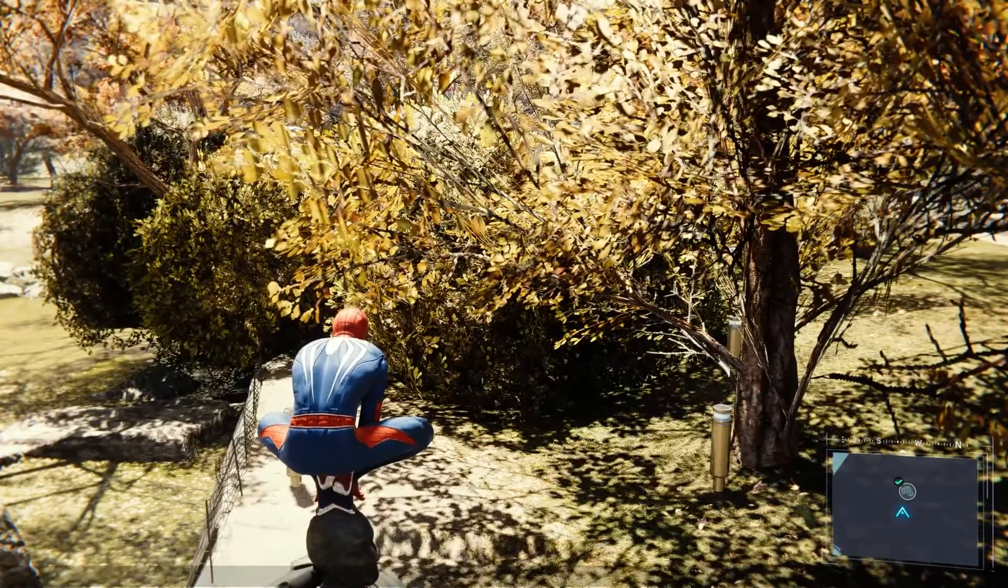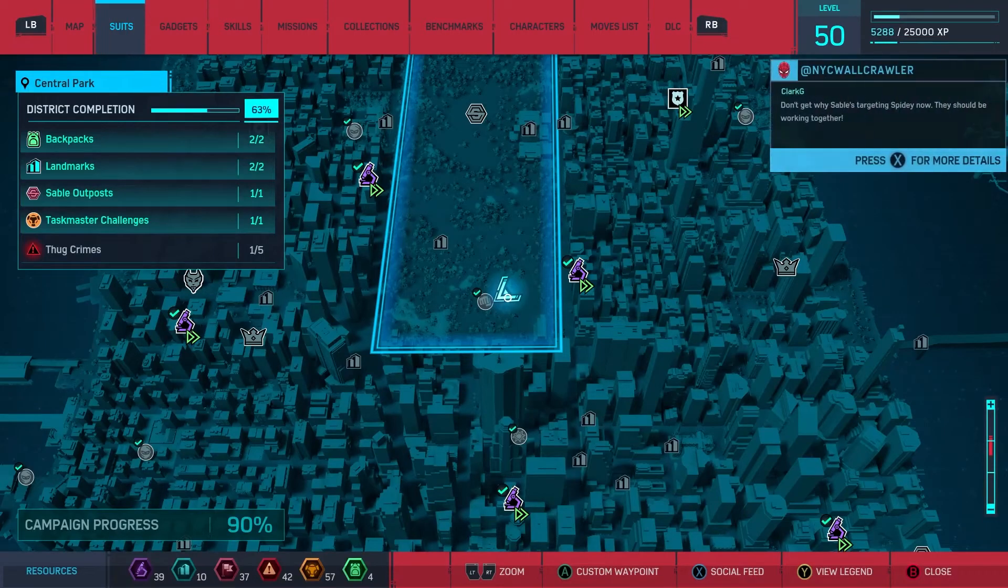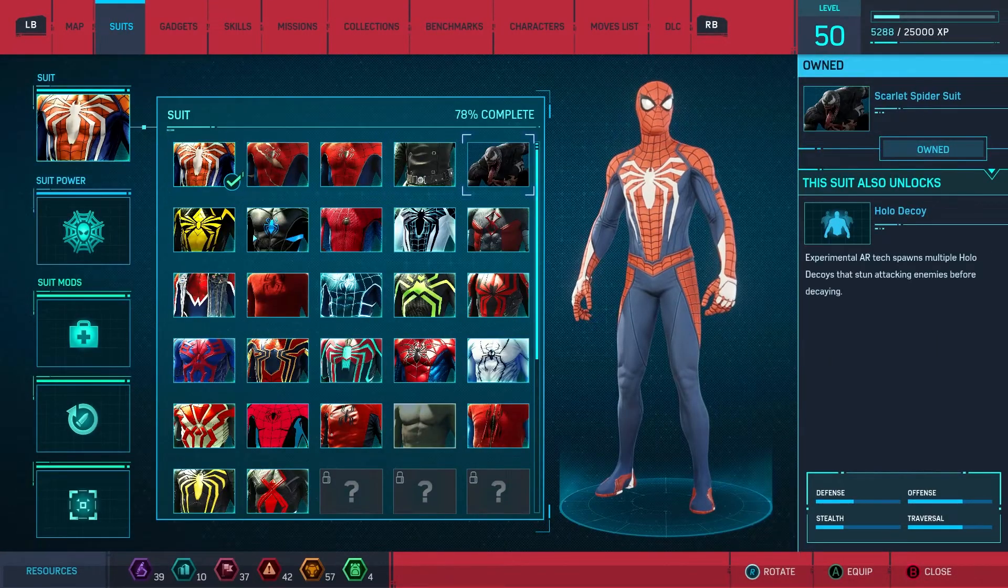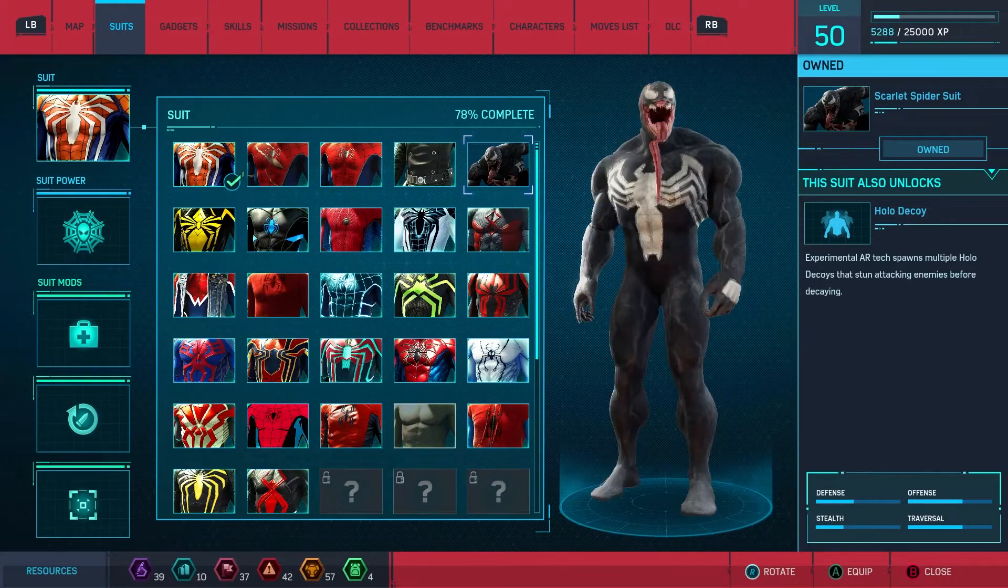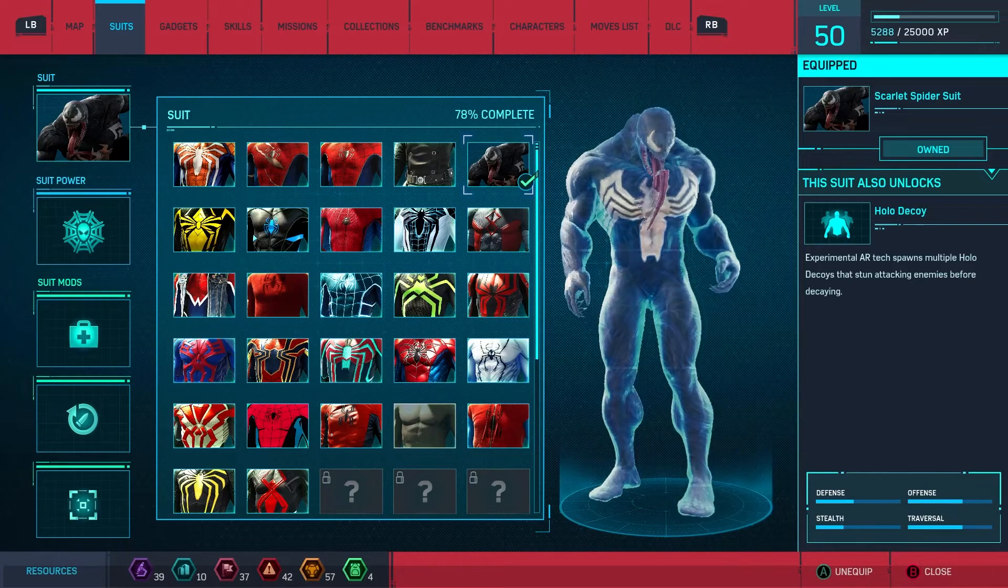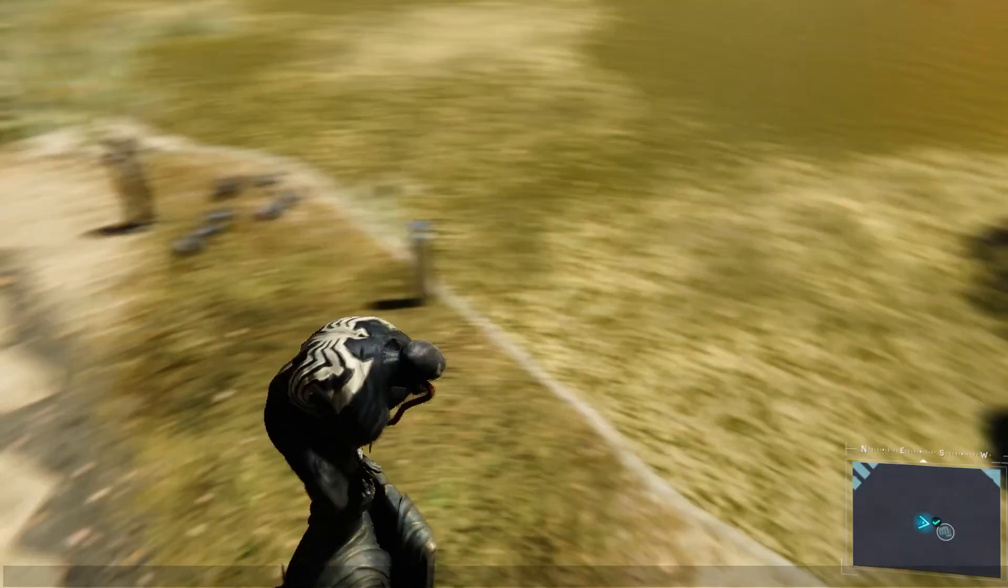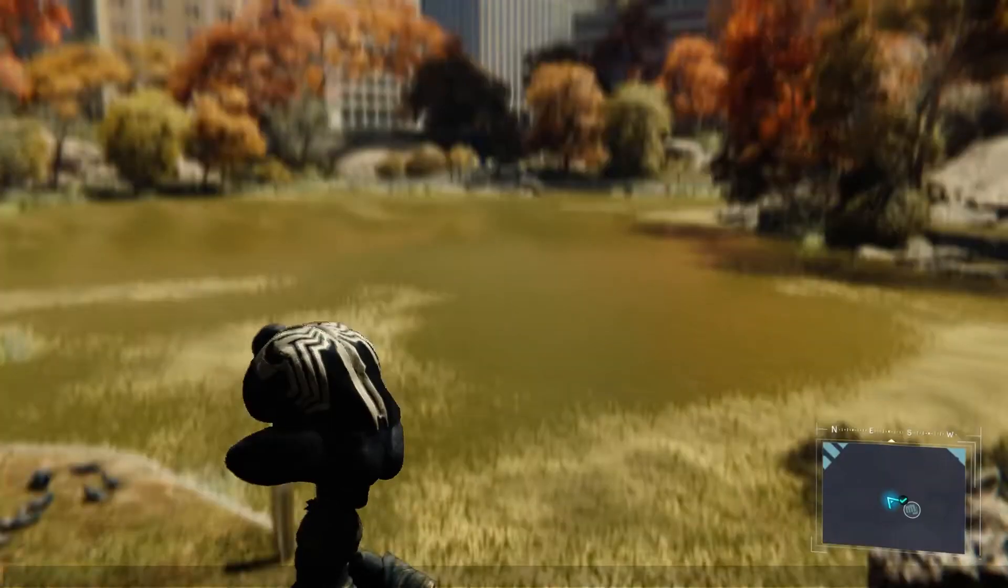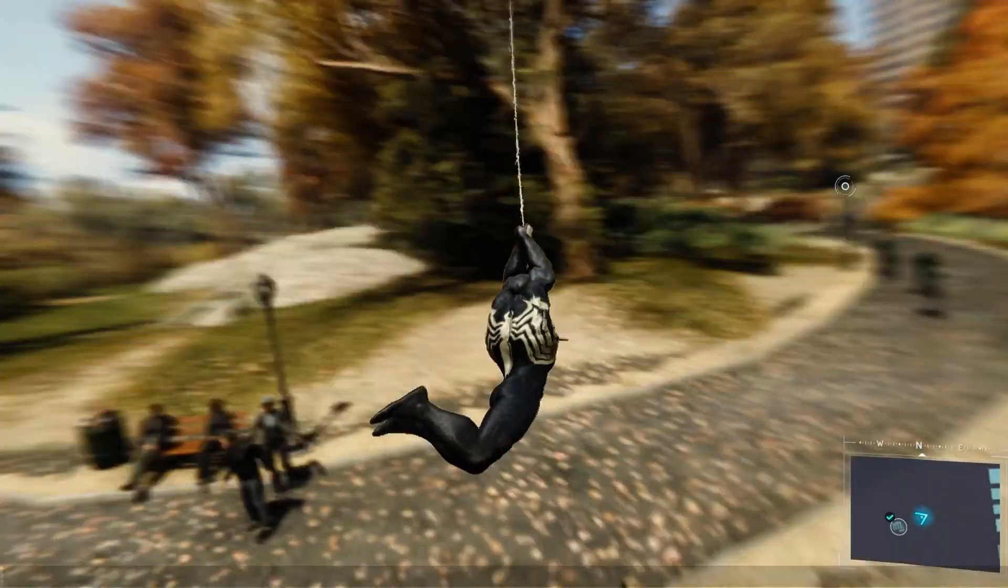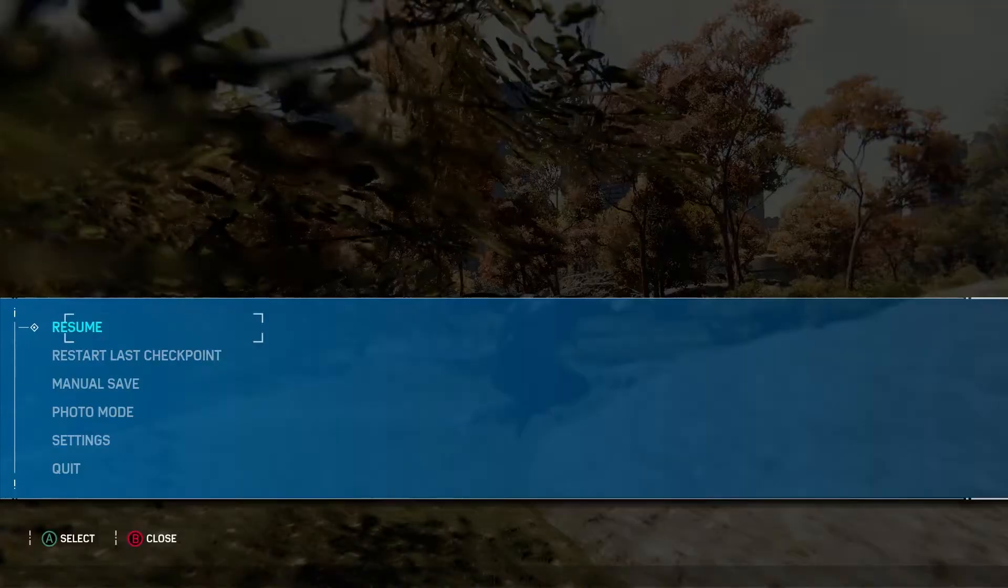And now if I go into a suit, then next suit, now you got the Symbiote suit. There we go, it works. It's loading the suit, let me just load up.